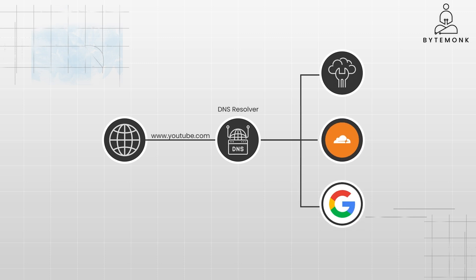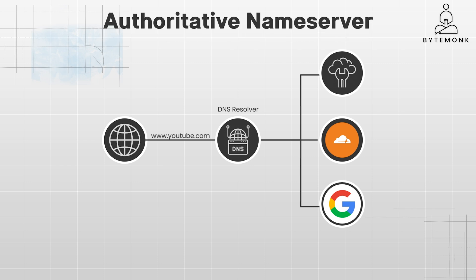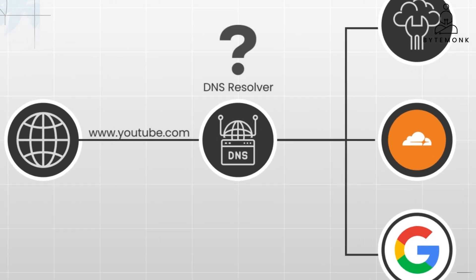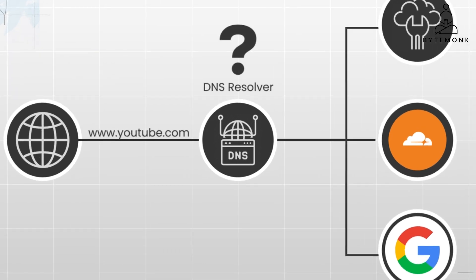If the DNS resolver does not have the answer in its cache, it finds the right authoritative name server and asks it. The authoritative name server is the one that holds the answer. The interesting part of the DNS system lies in how the resolver locates the authoritative name server.